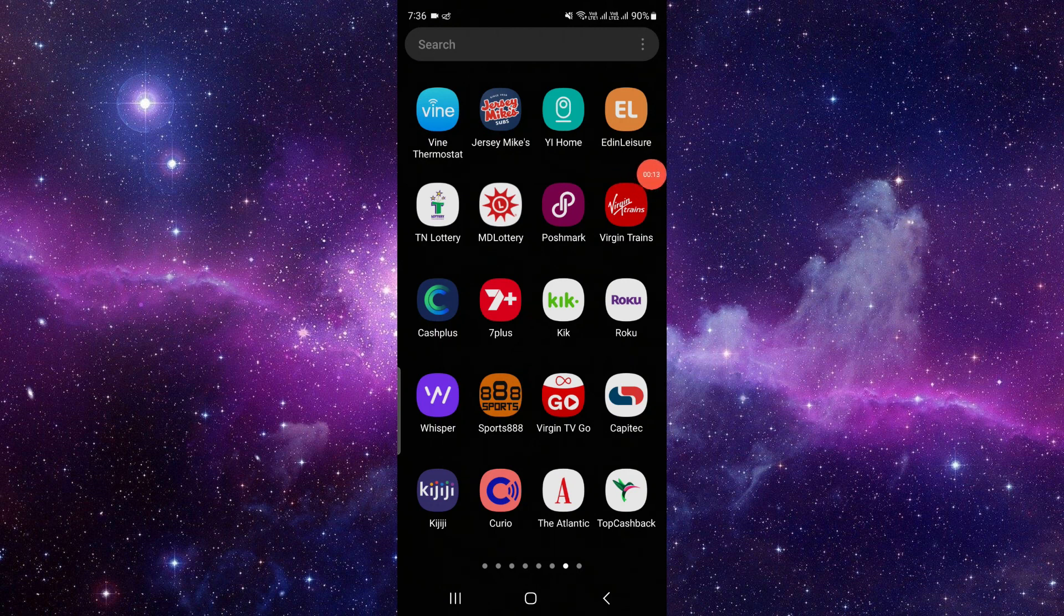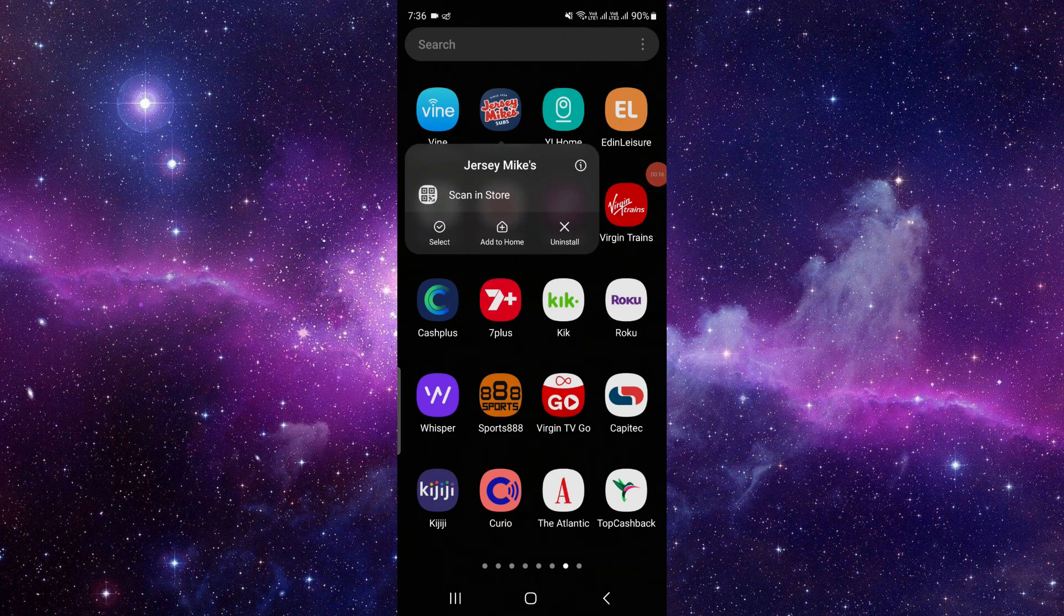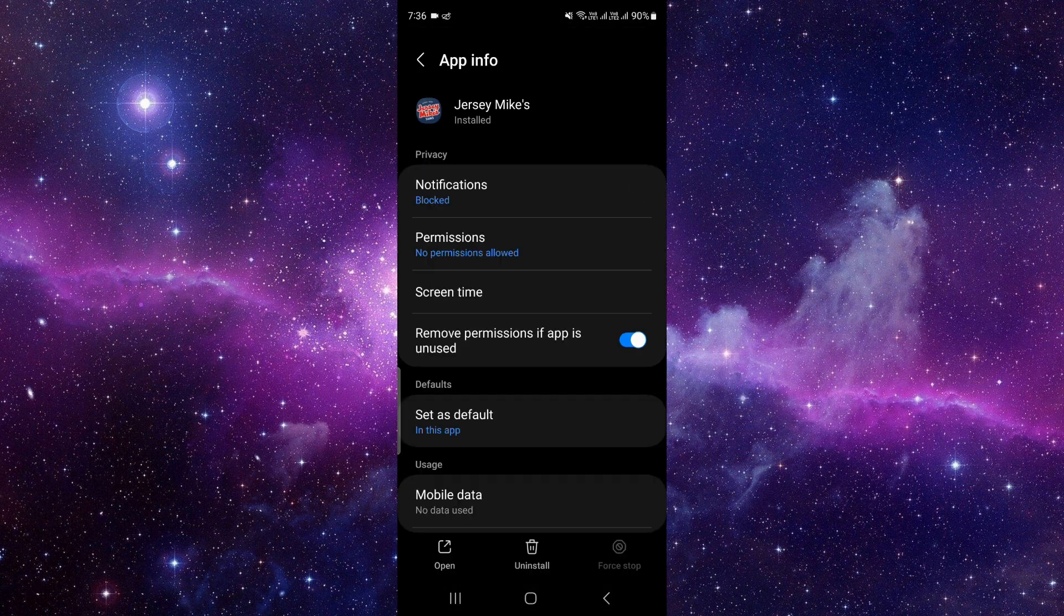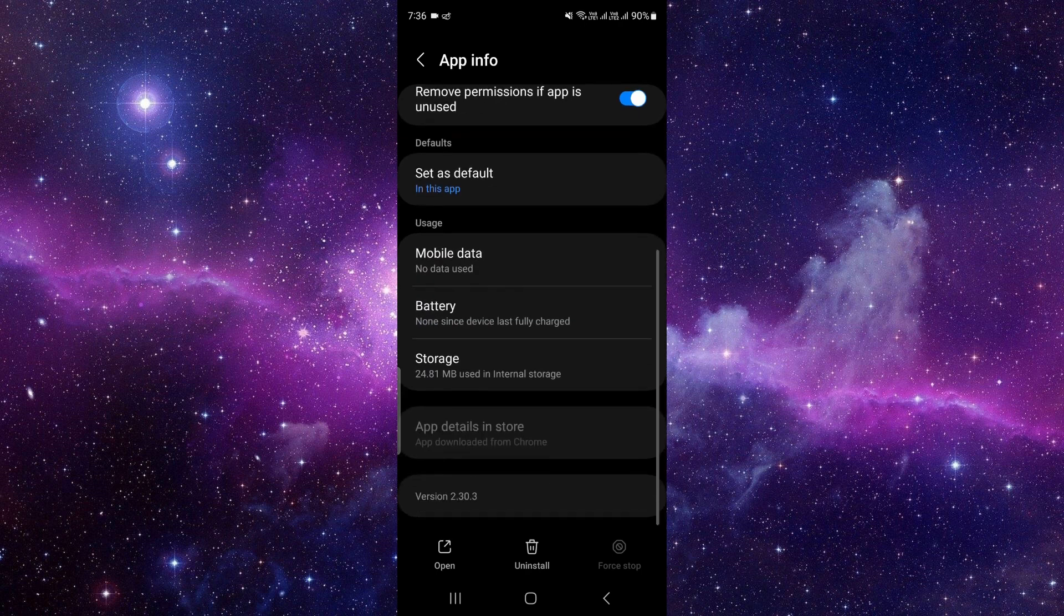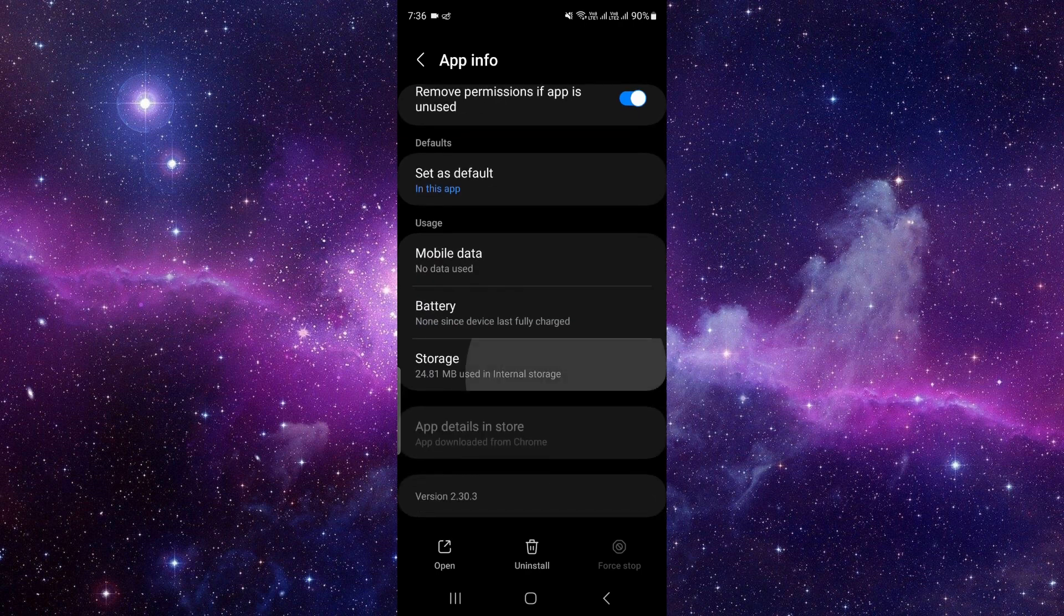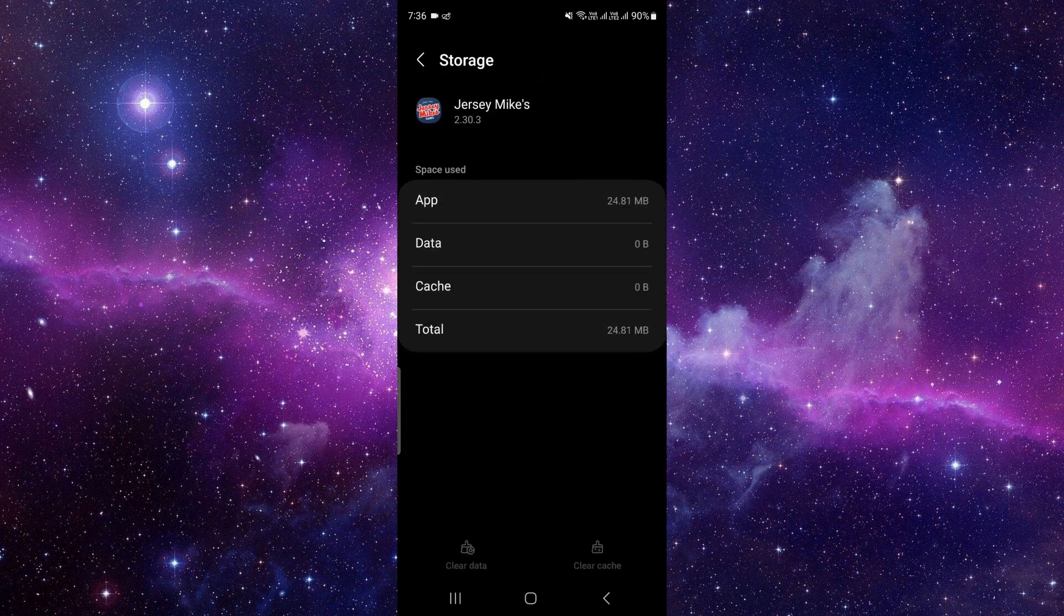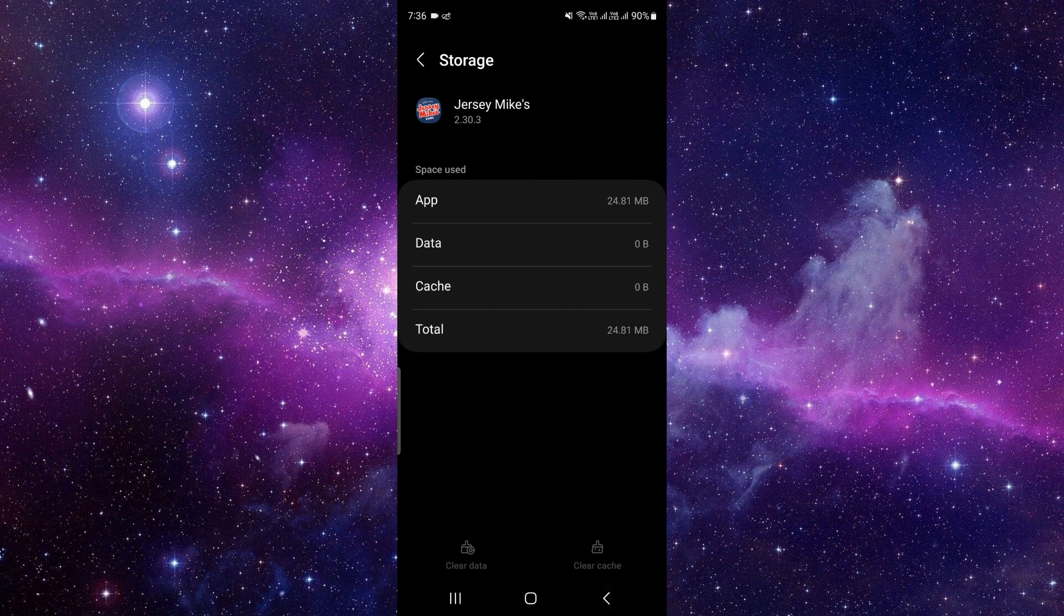First of all, you will just tap and hold, and you have to click on this i button. It will open app info. Right here, you have to scroll down and go to your storage section. From here, you have to clear the data by clicking clear data.